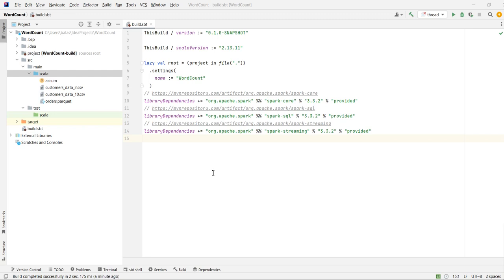Today our topic is Scala multithreading. We will discuss first what is a thread. A thread is nothing but a lightweight sub-process that occupies less memory. There are two ways to create a thread: one is by extending the Thread class, and the second one is by implementing the Runnable interface.